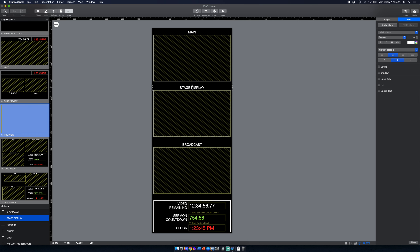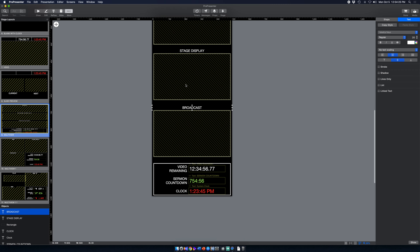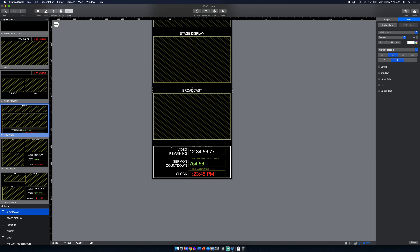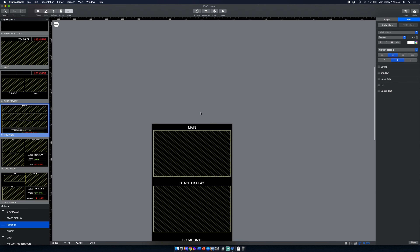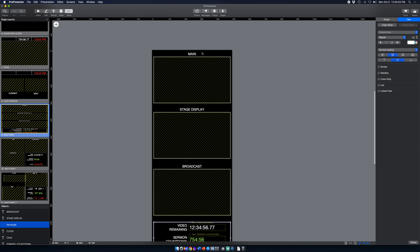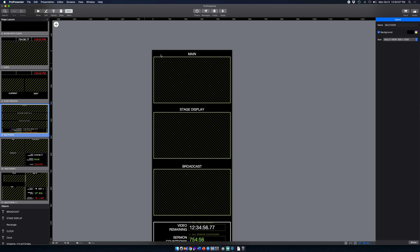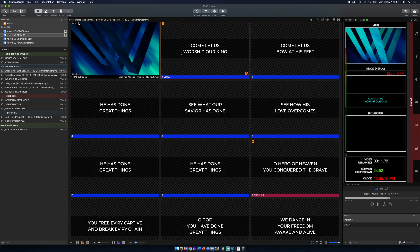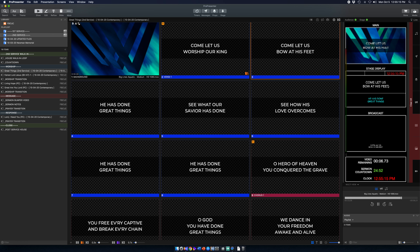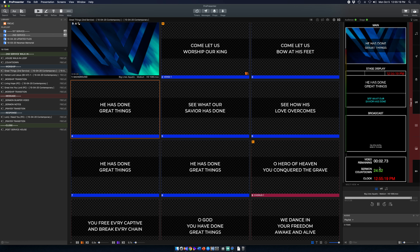I changed the text size, cleaned up the spacing, adjusted the video pane since the full 480 by 270 wasn't needed, and resized the clocks as well. The key thing to know is that in the Stage Editor box you want to select the size of your multi-view — in this case 500 by 1200 — and then adjust your element sizes from there. When we're sitting there we've got main, stage display, broadcast, and our clock information all visible.